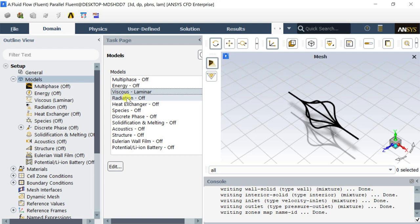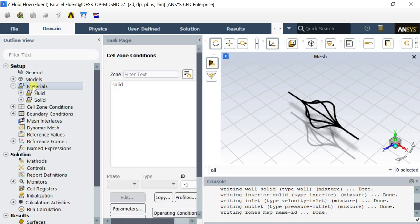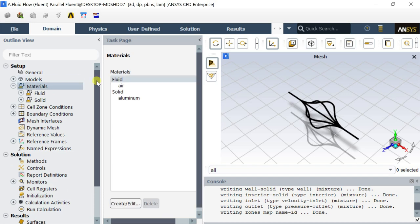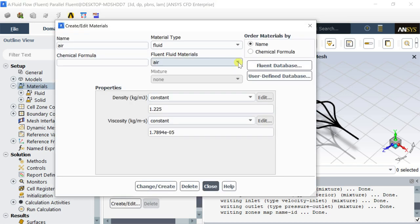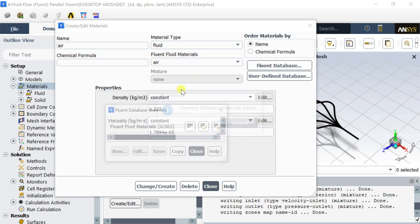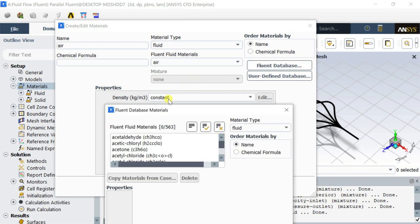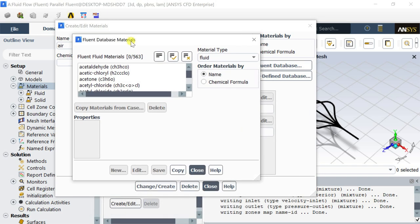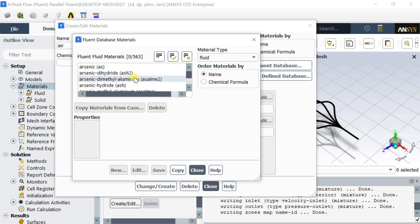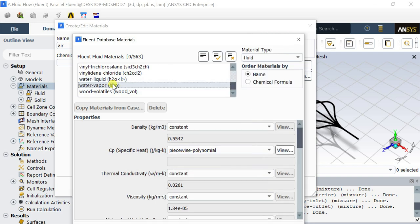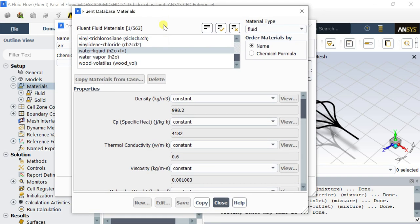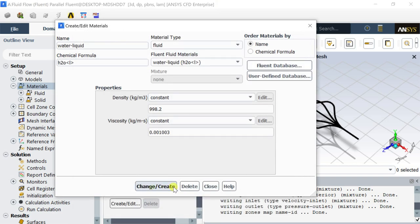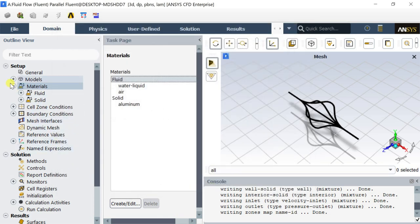Go to models and select the laminar model for this analysis and click on OK. Now we would add the material which is to be used in this analysis. Open the materials menu and click on the Fluent database. Select the water liquid and click on copy. Click on change or create. Close the edit material window.